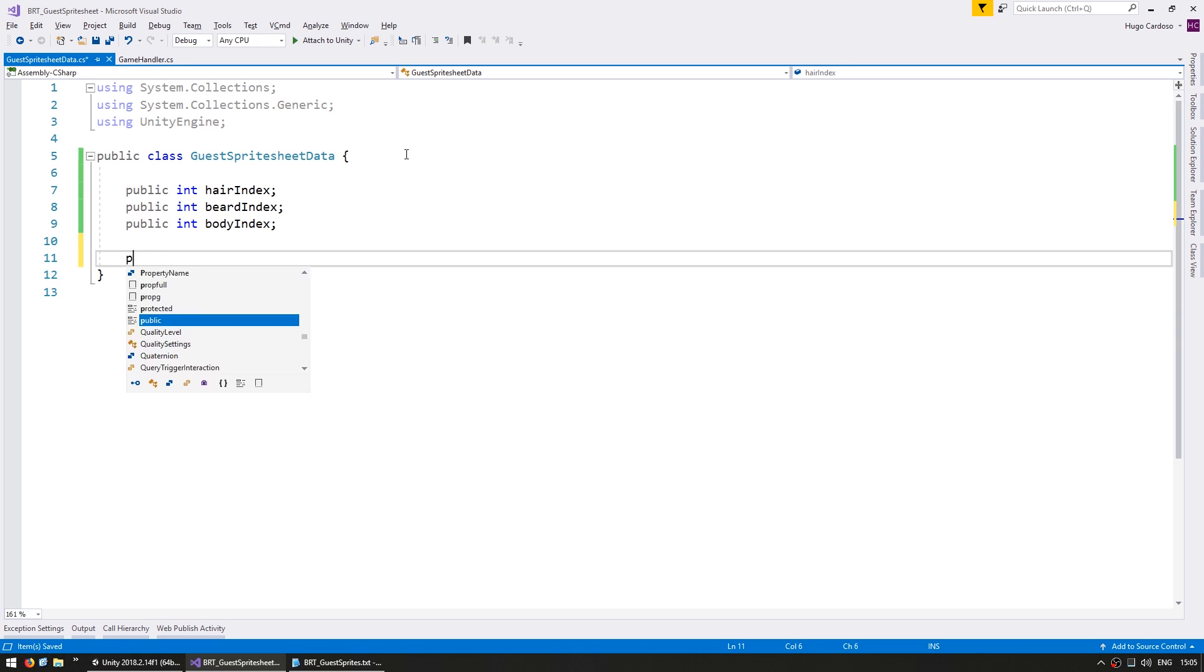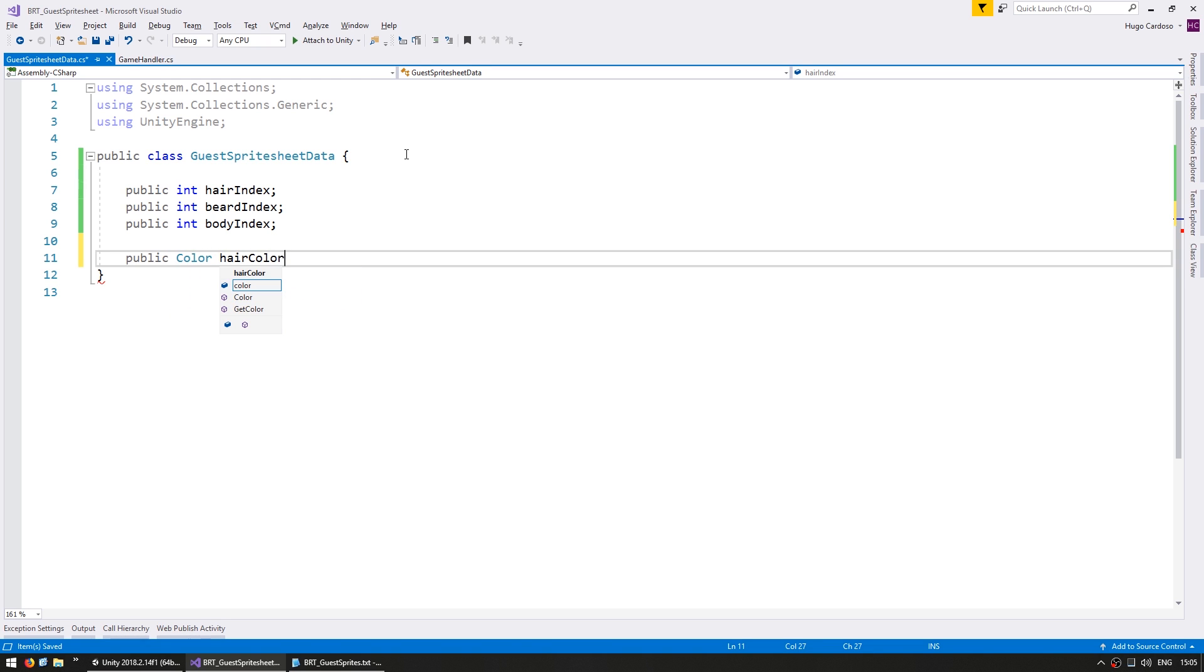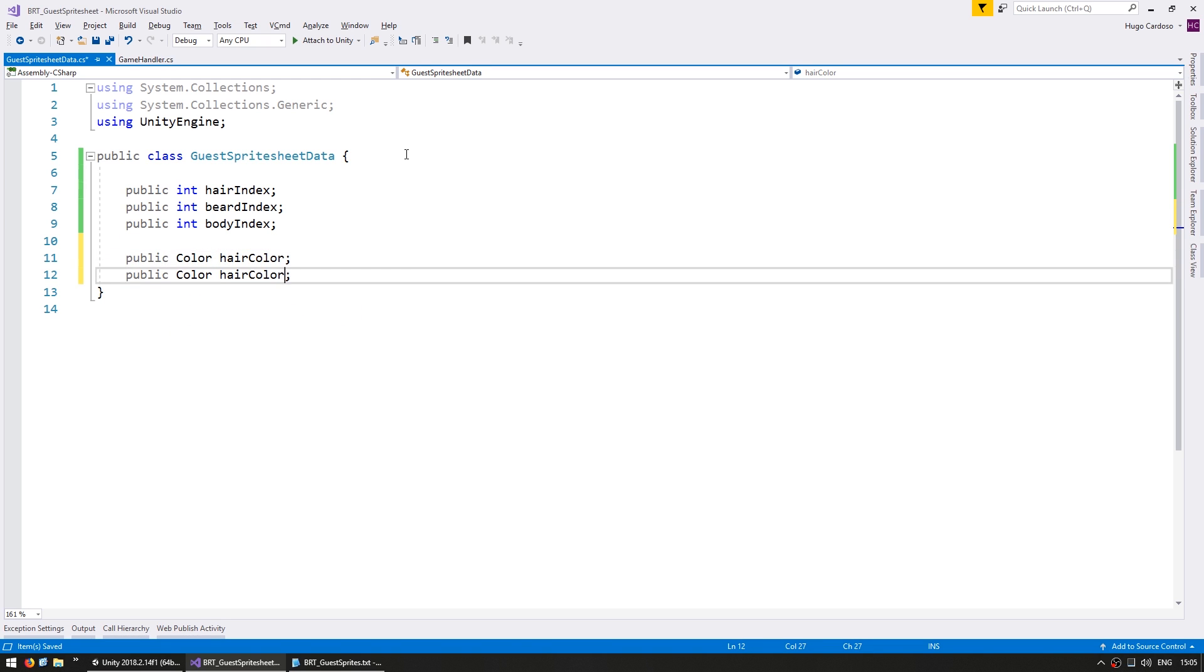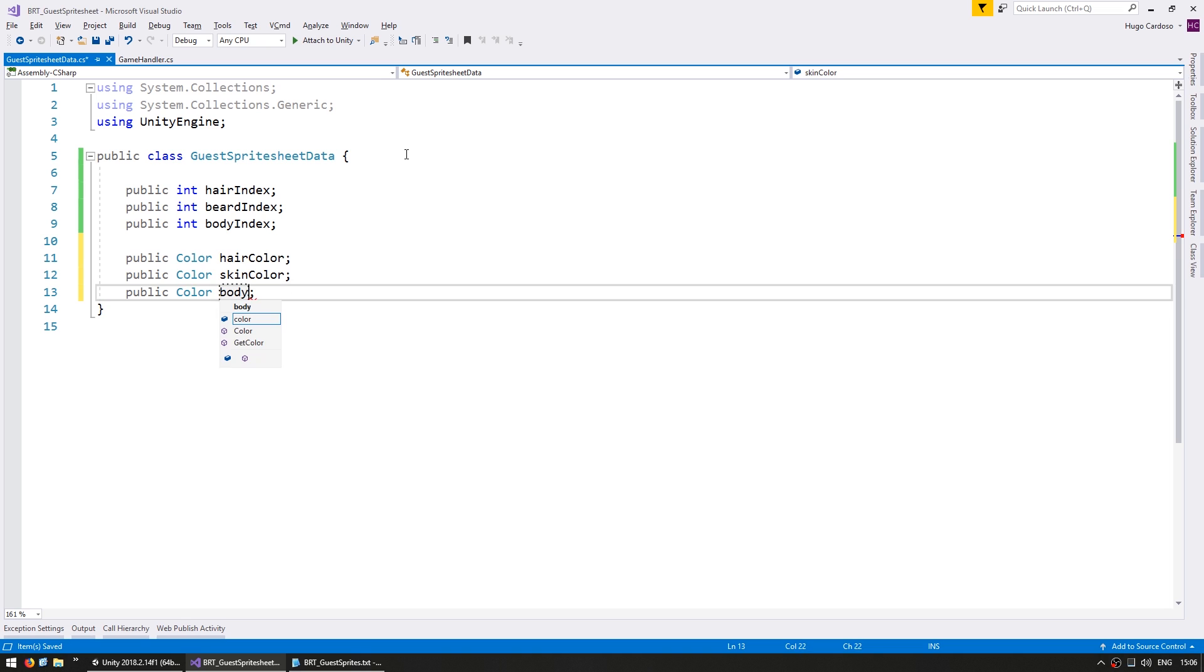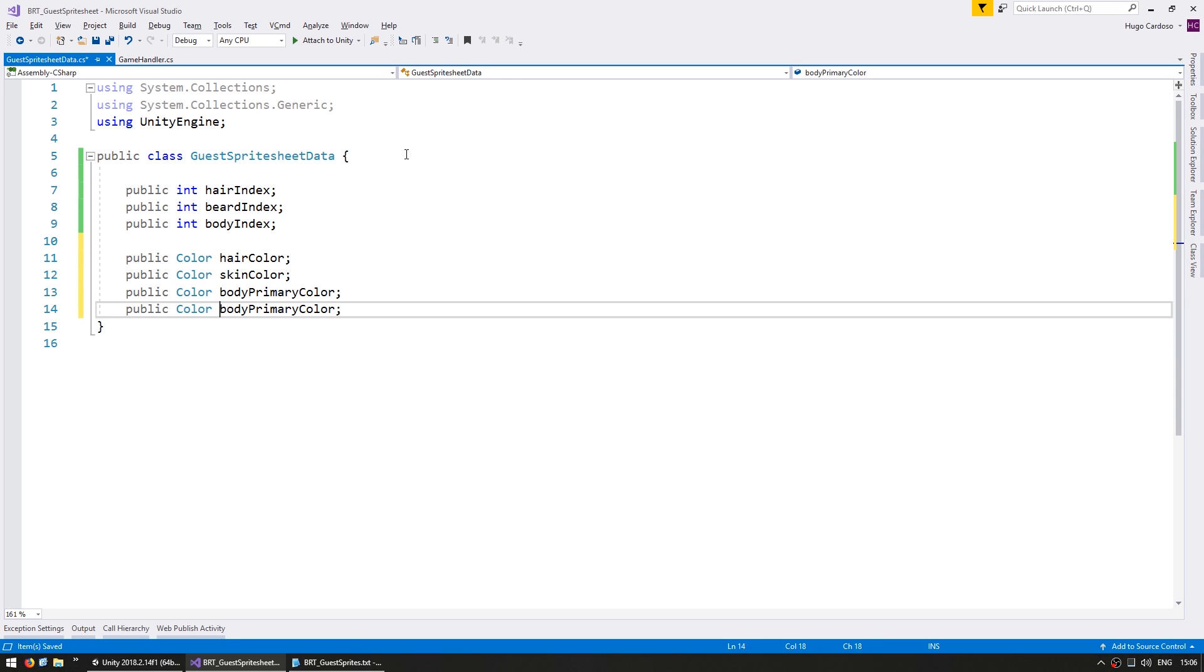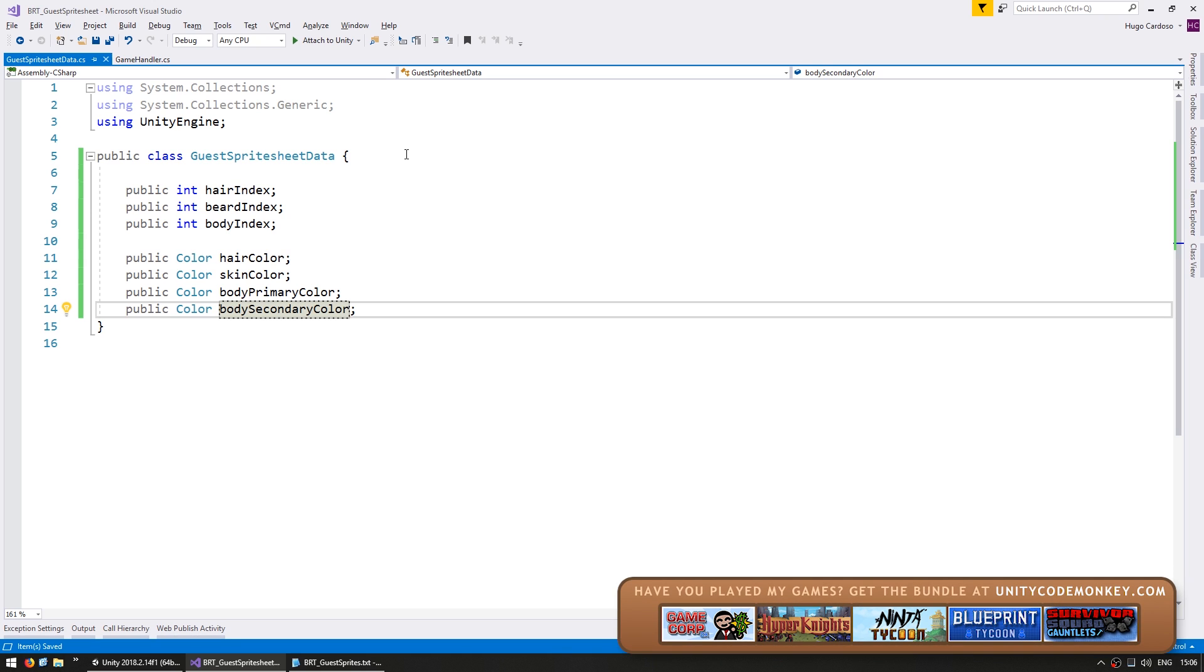Then we have a public color. First let's store the hair color. Then we need the skin color, and then the body primary color and the body secondary color. Alright. So these are all the parameters that we use when creating our guest sprite.